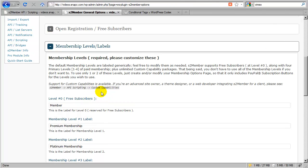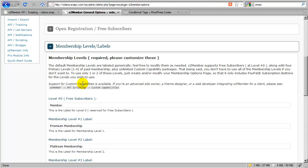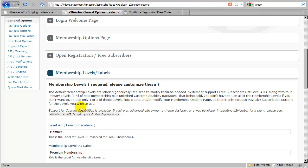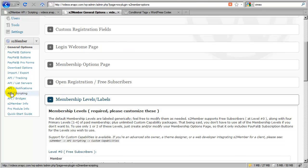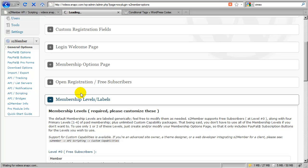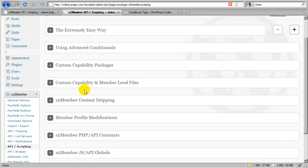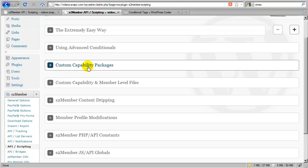That's where we're heading with custom capabilities. So again, the recommended way to extend S2Member beyond the default five supported levels is through the application of custom capabilities. You can access the documentation for that in the API scripting section under custom capability packages.